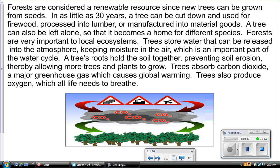Trees store water that can be released into the atmosphere, keeping moisture in the air, which is an important part of the water cycle. A tree's roots hold the soil together, preventing soil erosion and allowing more trees and plants to grow. Trees absorb carbon dioxide, a major greenhouse gas which causes global warming, and also produce oxygen, which all life needs to breathe.